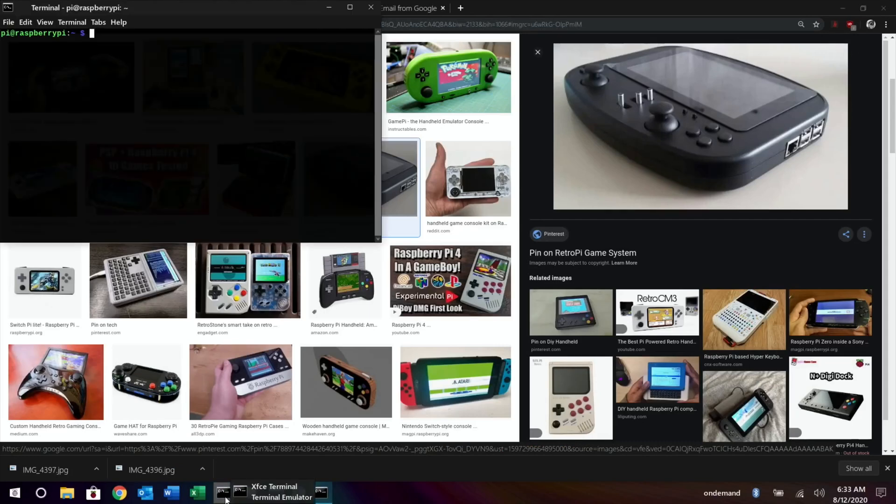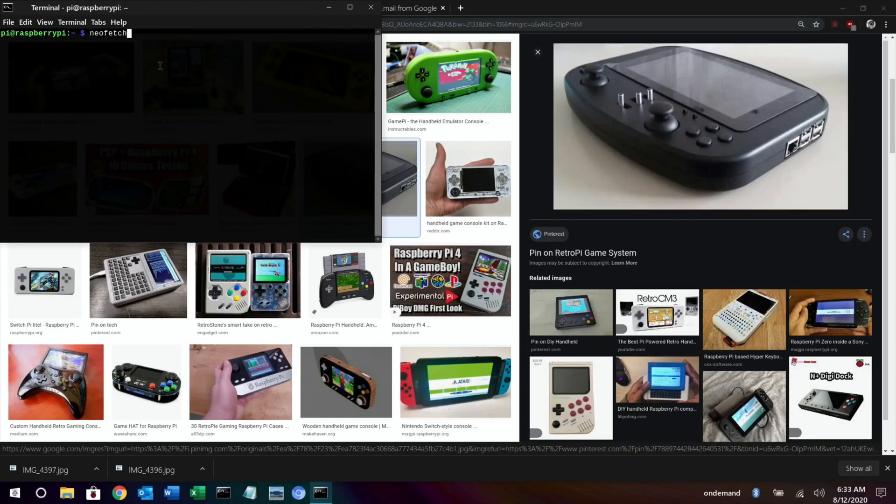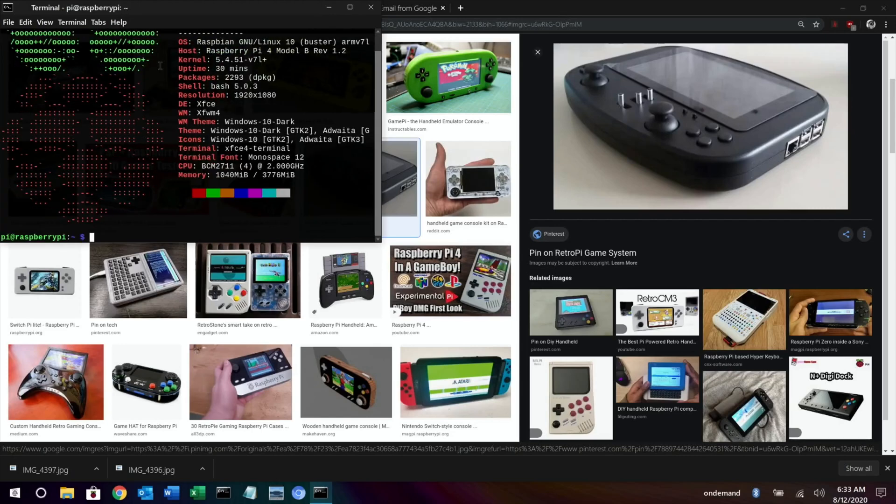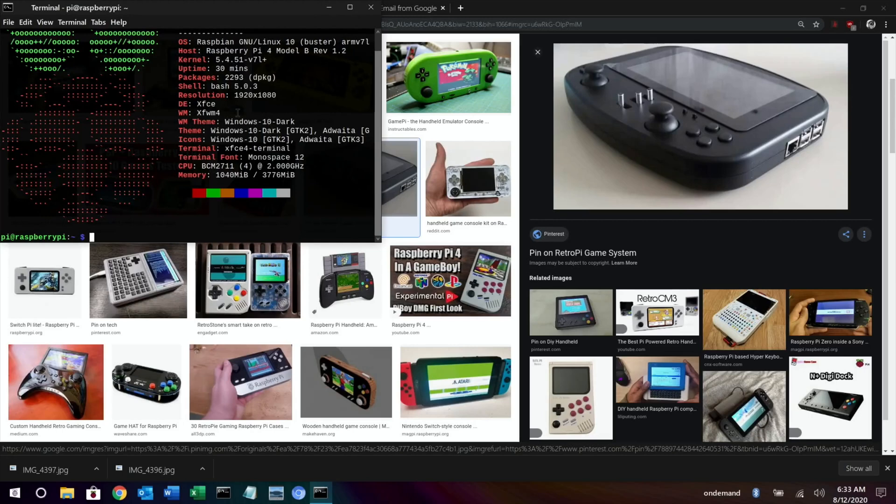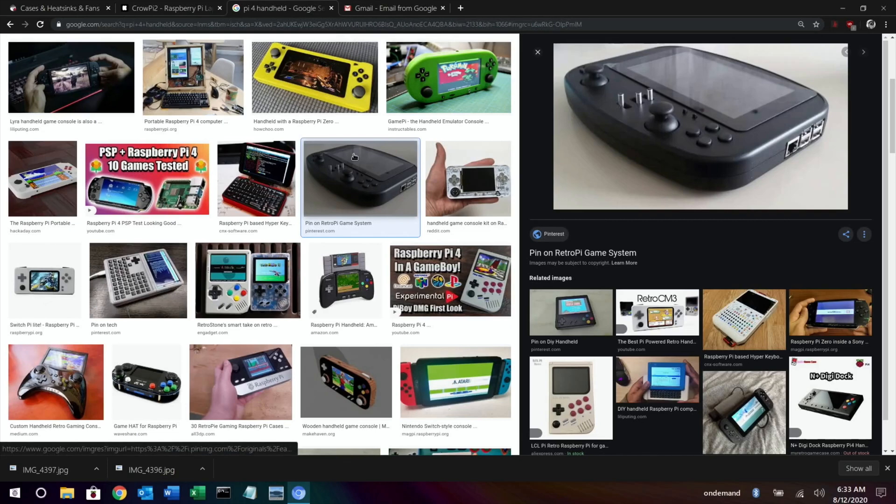Just to show you as well, so I'm running this on Twister OS 1.4. I've got a 1.5 on another stick but I was using this for the other video so I wanted to use the same system. And it's running at 2 gigahertz overclock with a 750 on the GPU and over voltage of 8, and you can see that it's running fine. It hasn't been overheating, but the only reason I haven't gone up to 2147 is because I haven't got a fan on this particular build. 2147 definitely needs a fan.